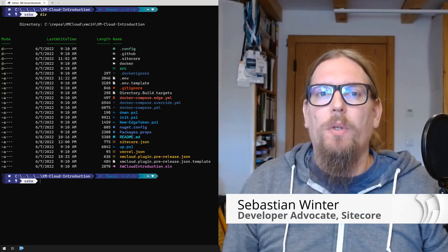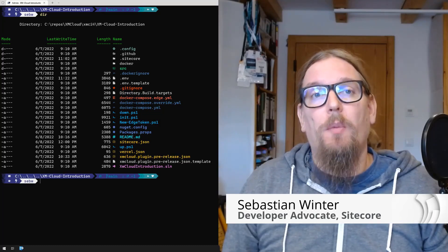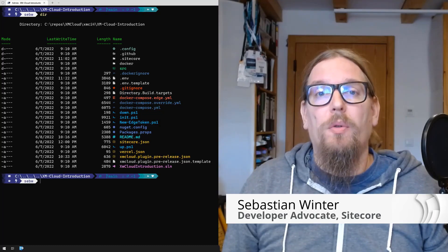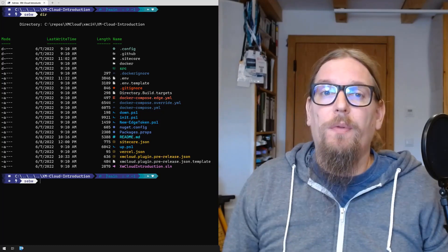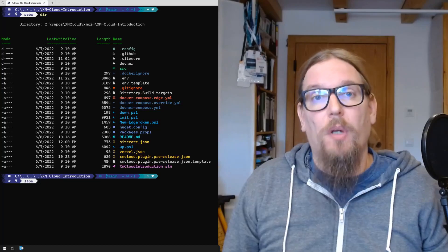My name is Sebastian Winter and I will show you in a demo what to do in order to improve the developer experience using Windows Terminal.